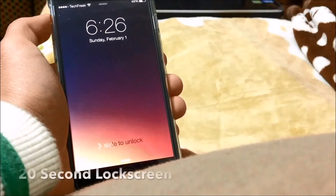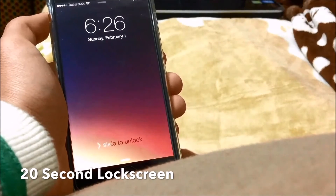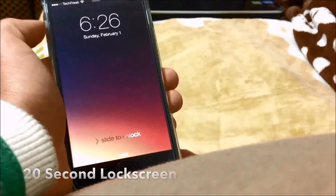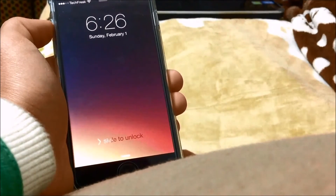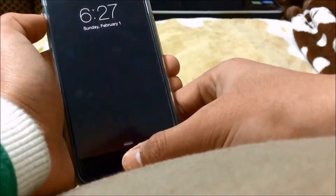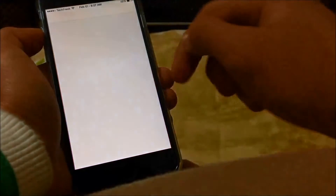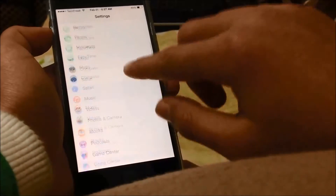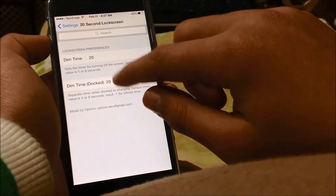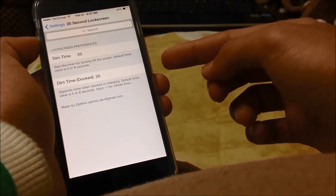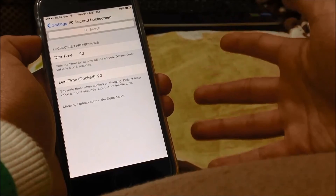20 Second Lock Screen allows you to change the time it takes for the lock screen to stay awake. If you're someone who likes to check notifications and doesn't like to be interrupted by the default screen fade time, you can simply change this from Settings by installing 20 Second Lock Screen. You can change the dim time when it's docked and when it's not docked.